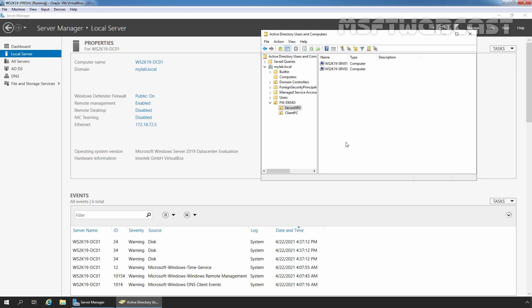Hello everyone, welcome to MSFT Webcast. In this video, we are going to see the steps on how to create a server-to-server connection security rule in Windows Server 2019 firewall using group policy.